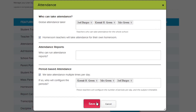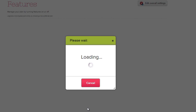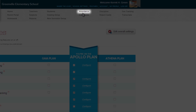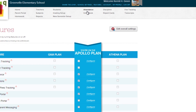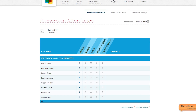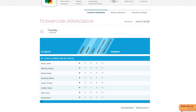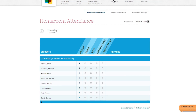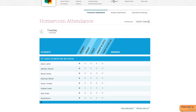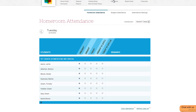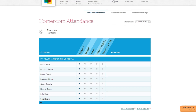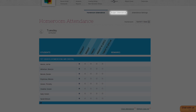Click Save, and now you'll see the Attendance option in the top menu. In this example, homeroom attendance is what we see first on the Attendance page. We also have access to Subject Attendance and Attendance Settings on the right.